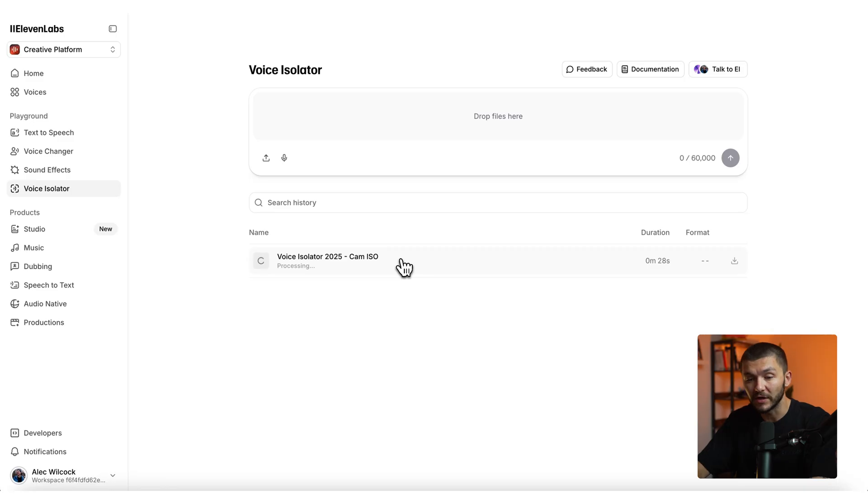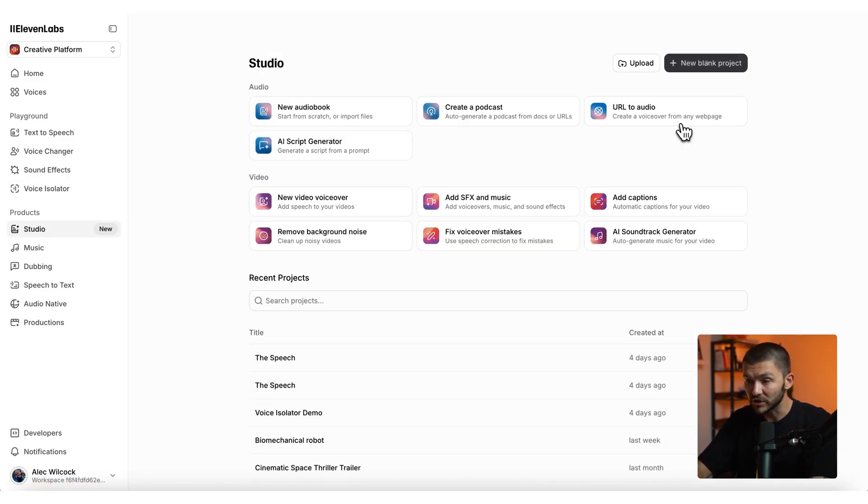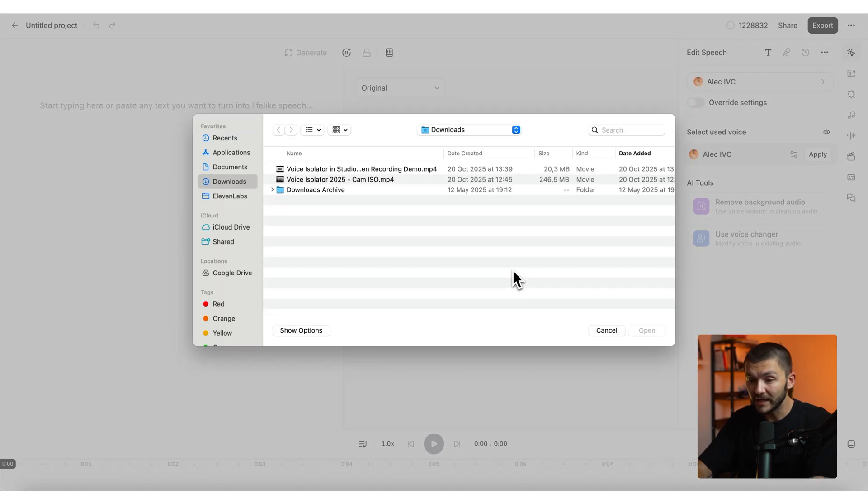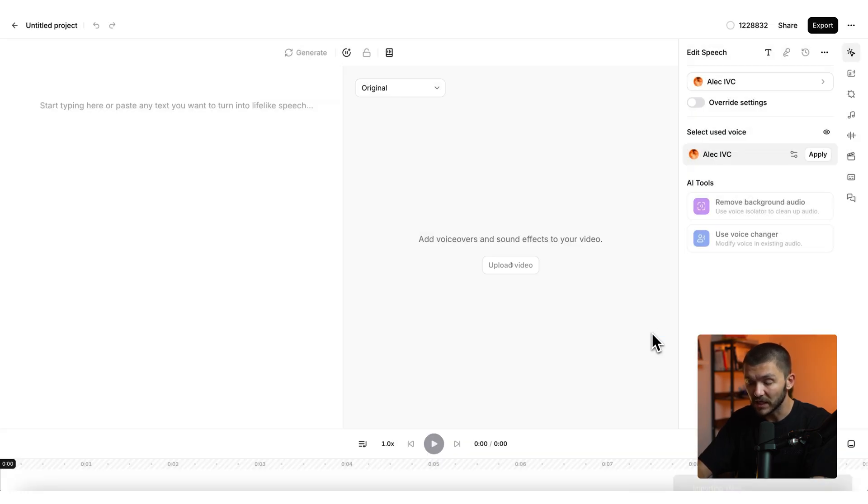Now, if you're working on a wider project with multiple video clips inside the studio, we can create a new blank project. If we do video project here, we can again upload our video. I'll just select the same video clip.